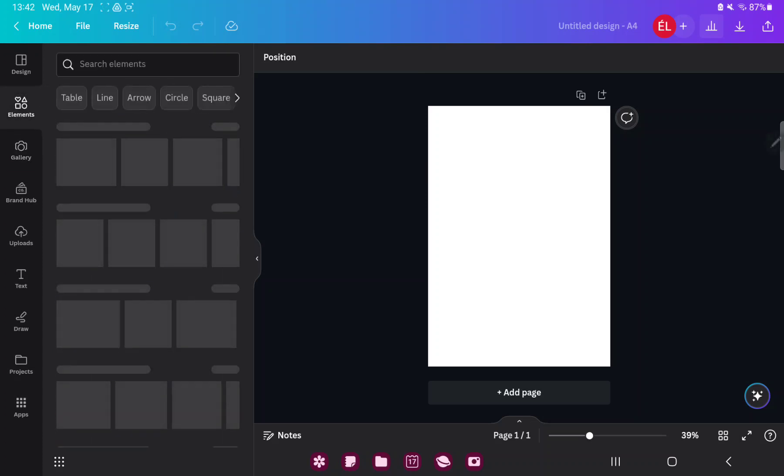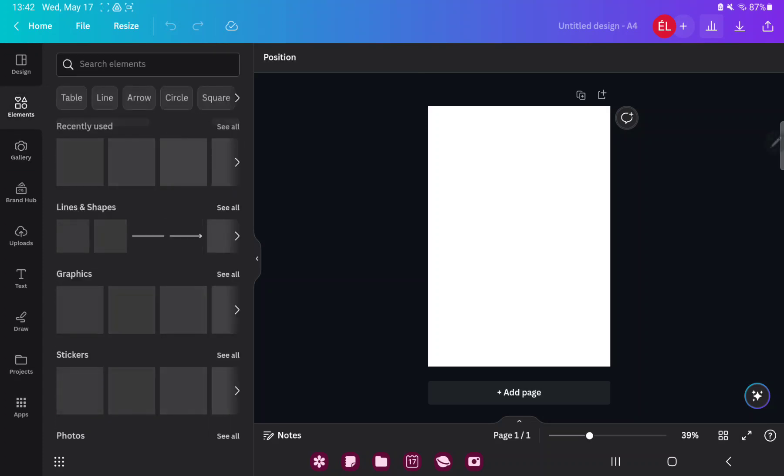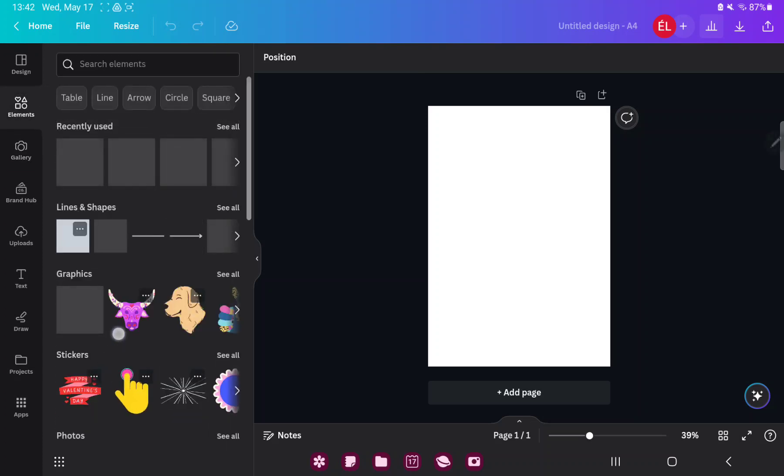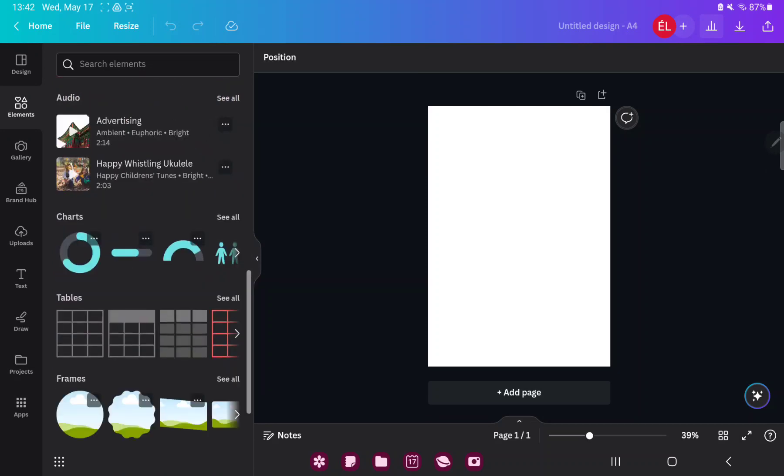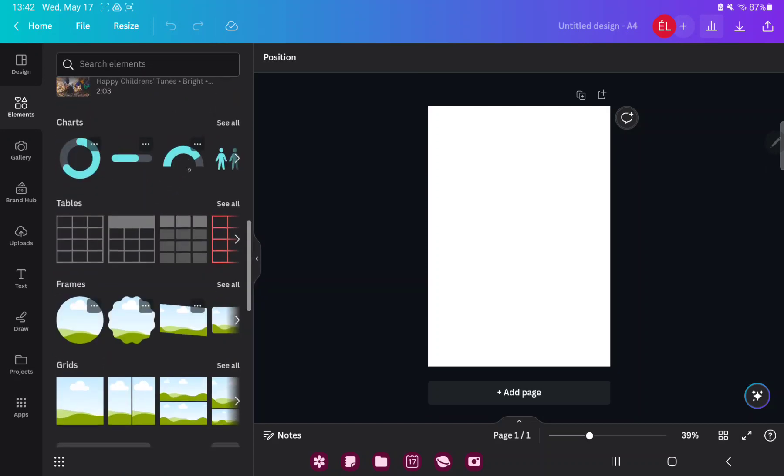In the elements section you can search different graphic elements, for example stickers, charts, grids and more.